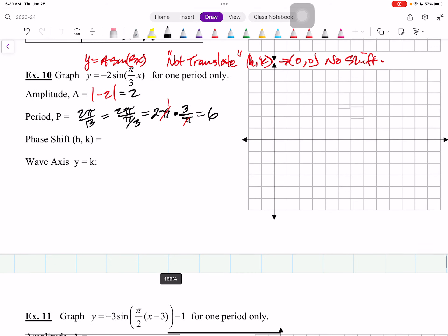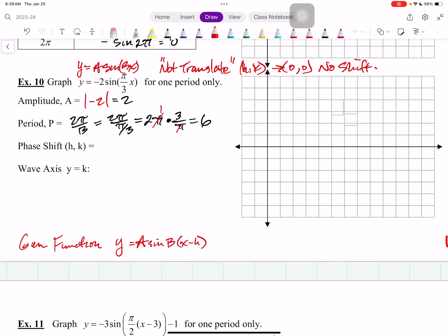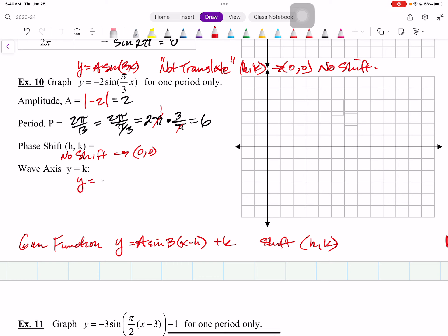So phase shift — h and k is 0, 0. The general translated function for sine is y equals A times sine of b times (x minus h), plus k. Here, there's no shift because h is 0 and k is 0. Remember the wave axis is always y equals k, so it happens to be y equals 0, which is the x-axis. So the wave oscillates above and below the x-axis.